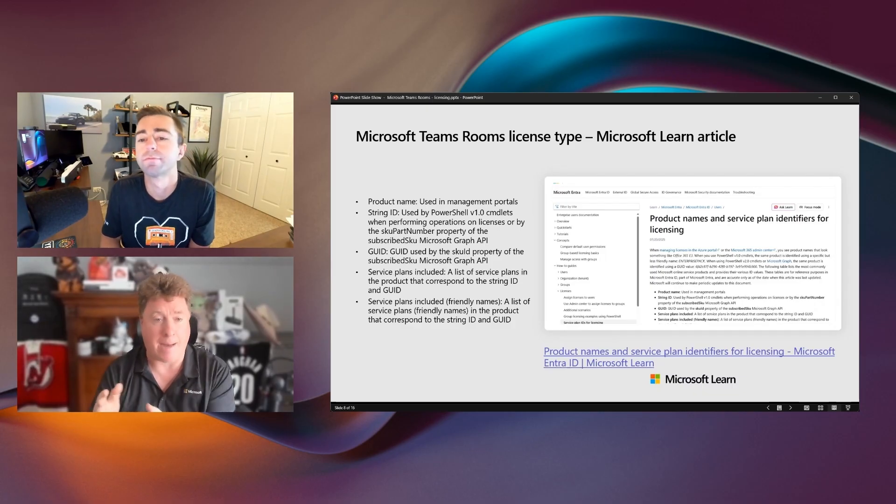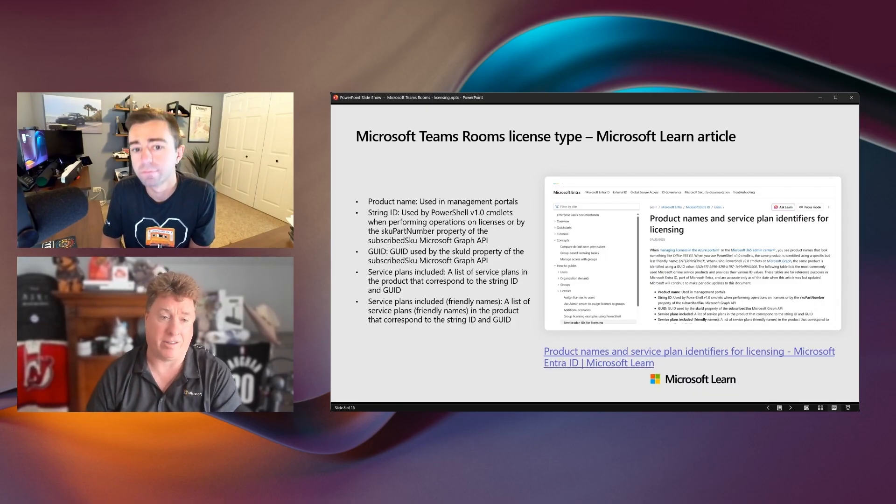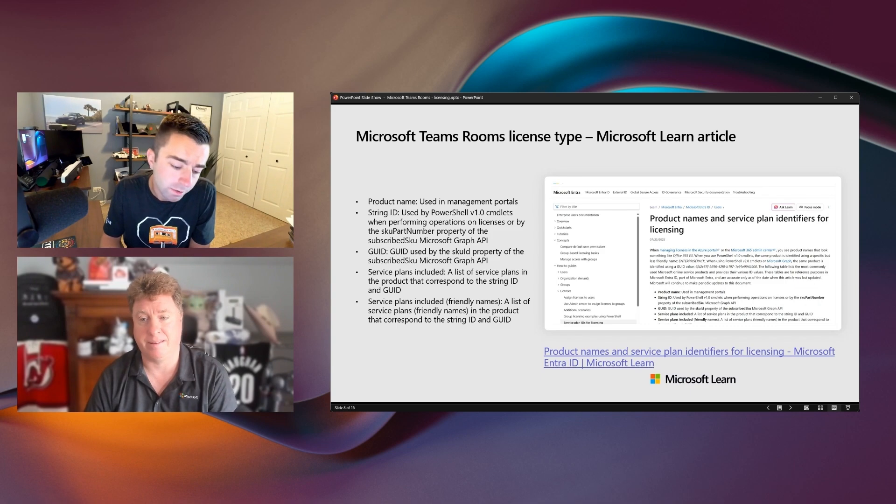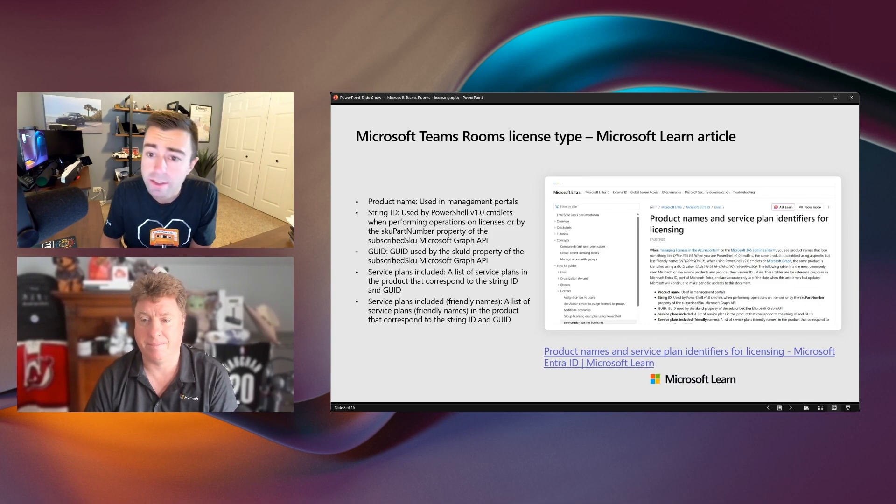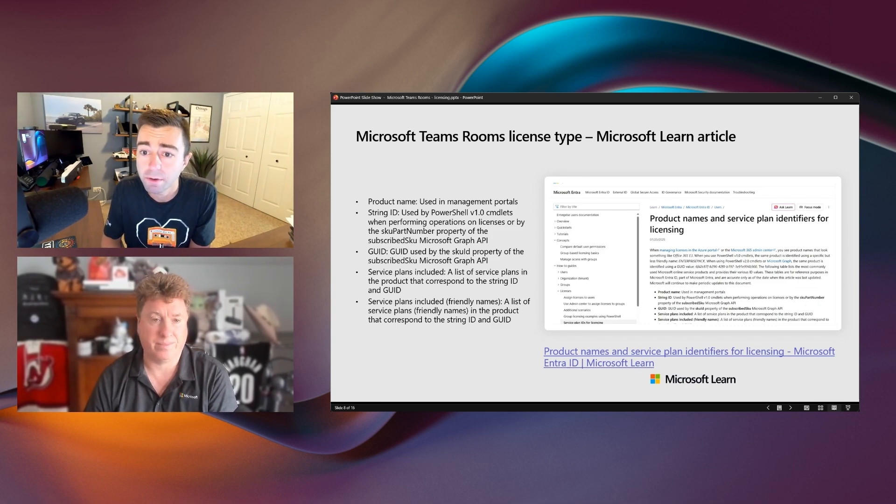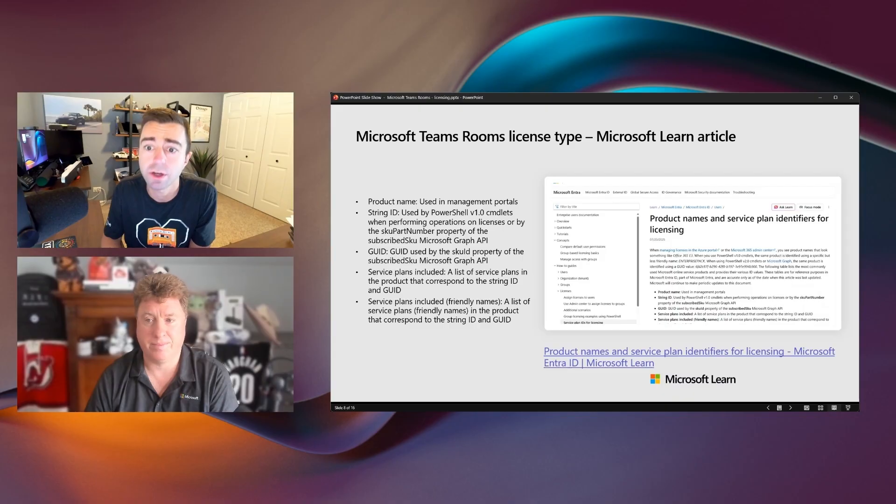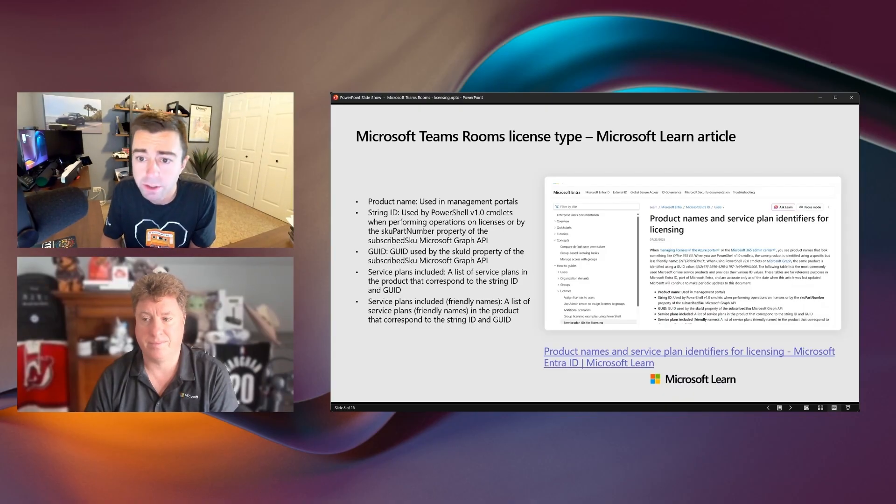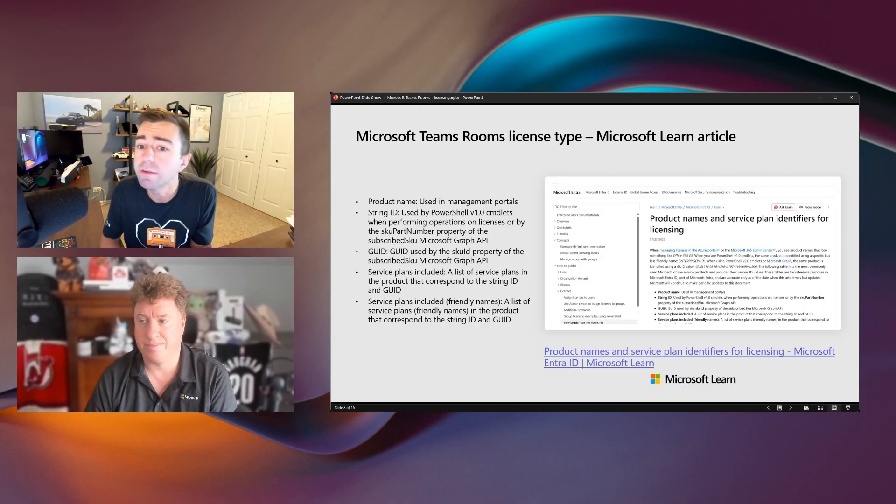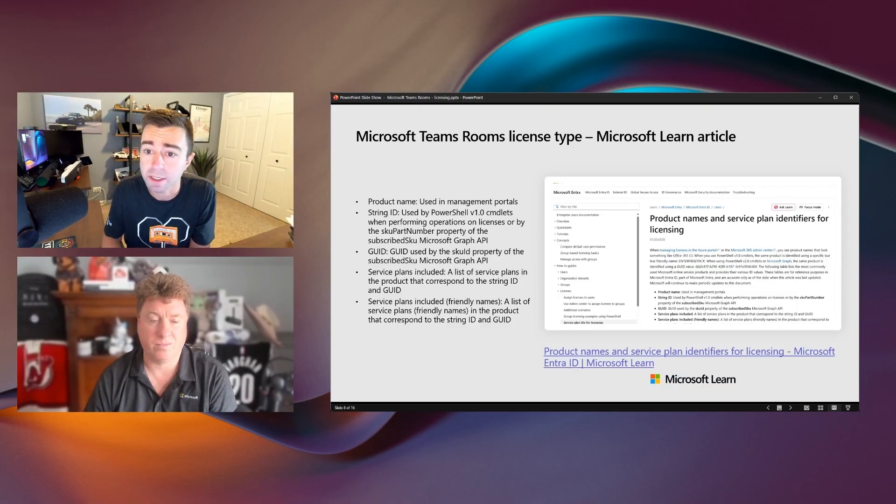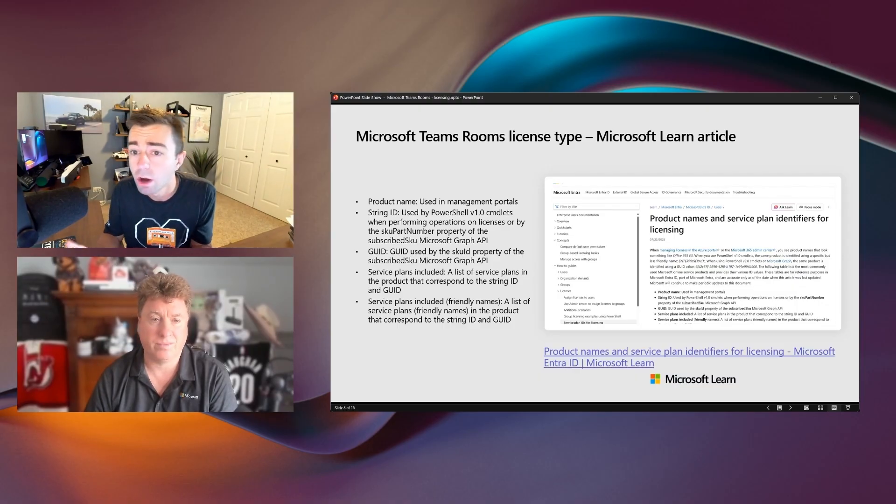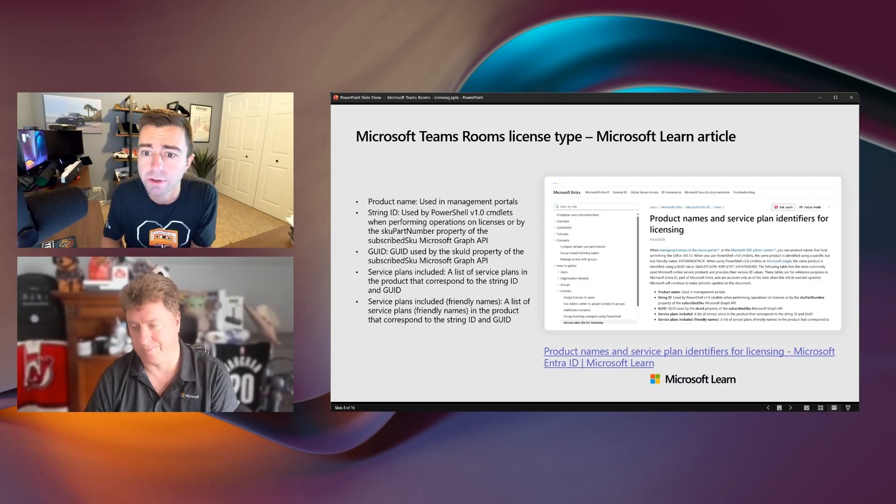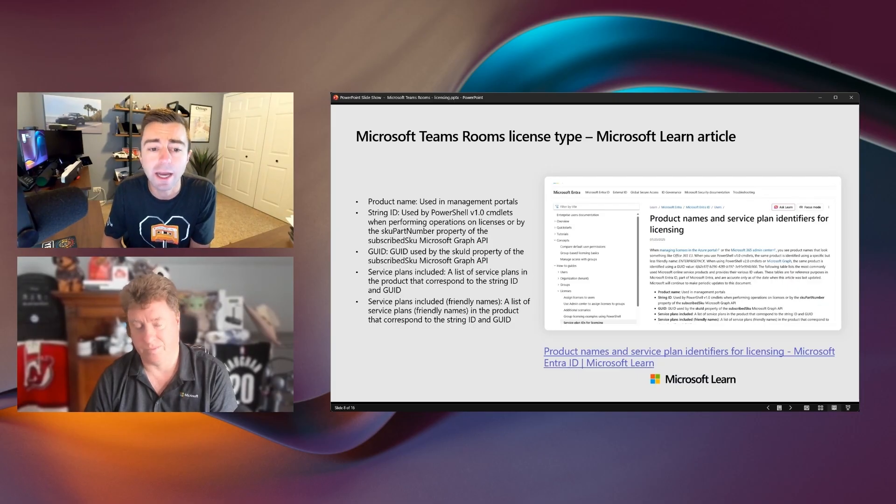Correct. So Teams Room's Pro licenses can be procured in all of the usual license procurement methods for Microsoft. So whether you're an enterprise agreement, whether it's a cloud service provider, even just purchased locally from M365 Admin Center, all are entirely possible just based on how your organization purchases those licenses today.